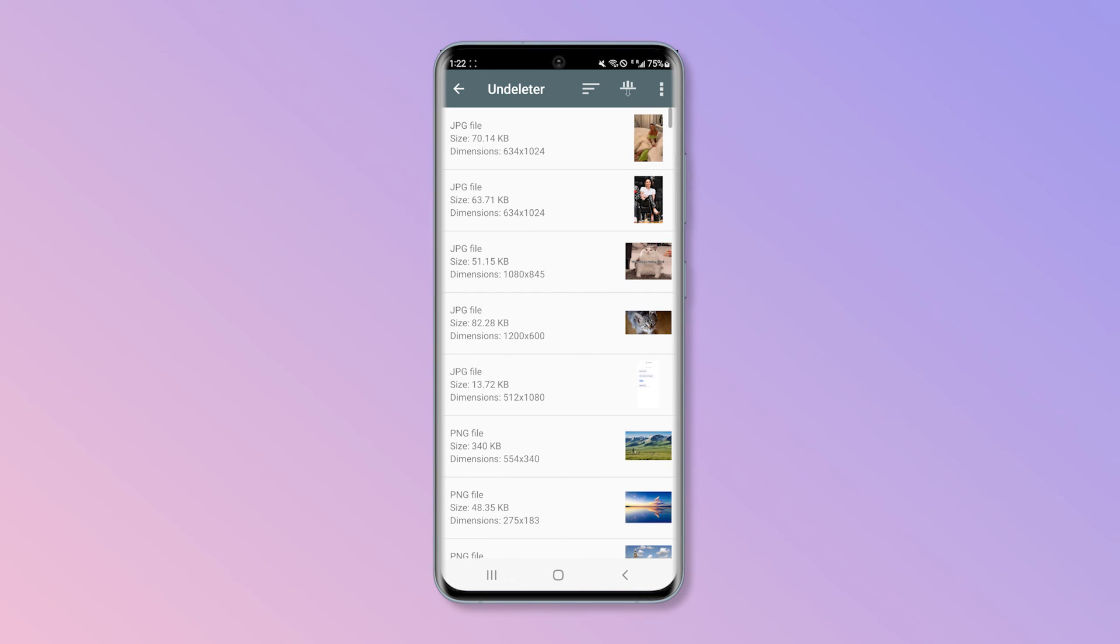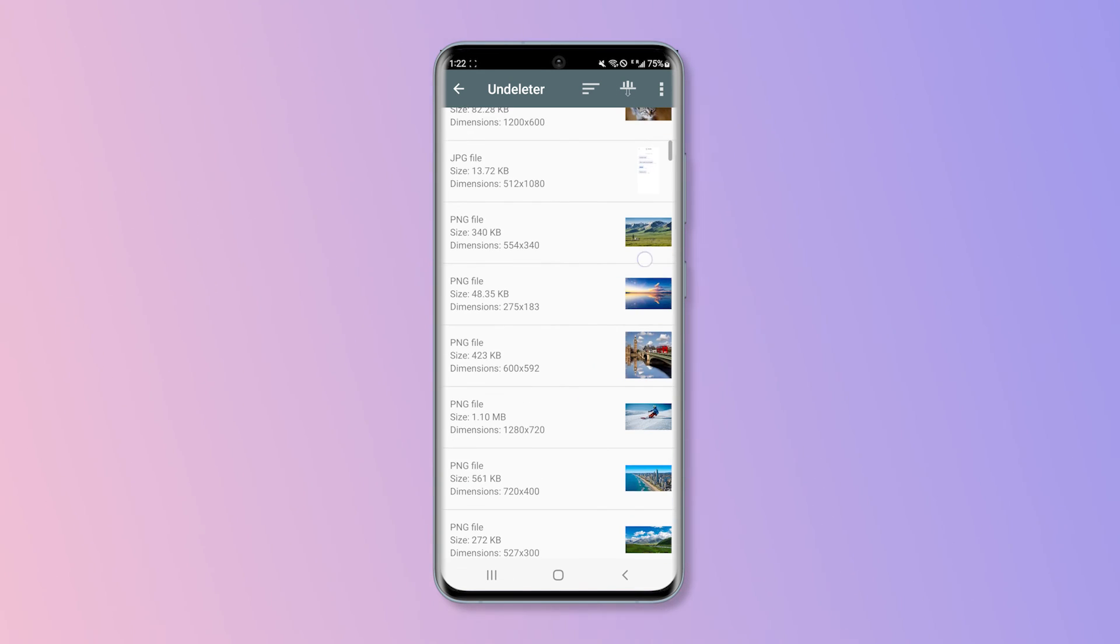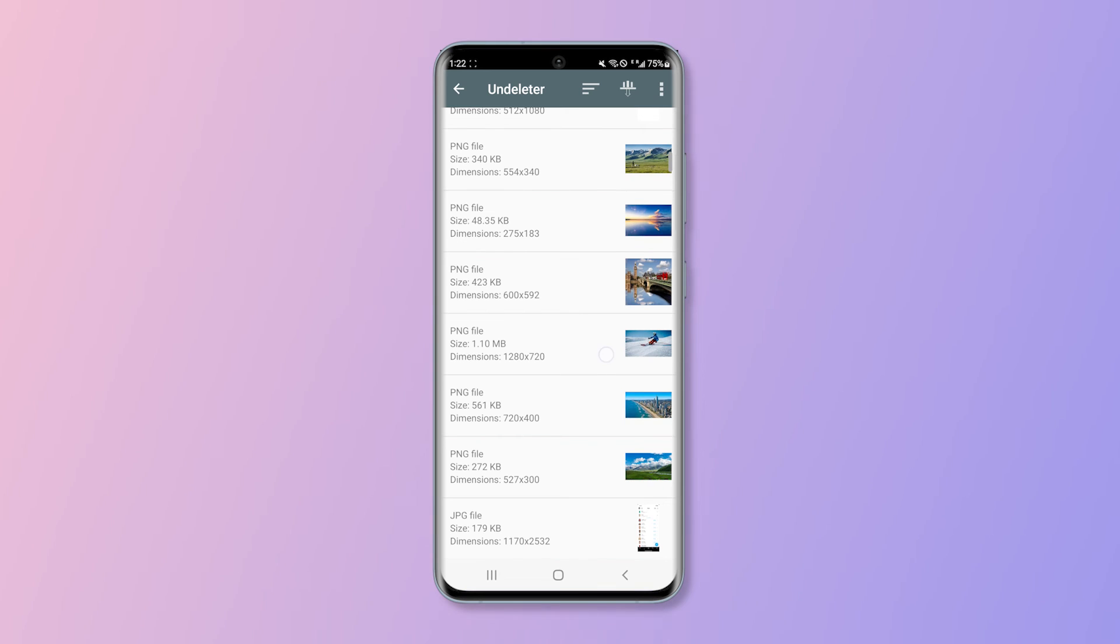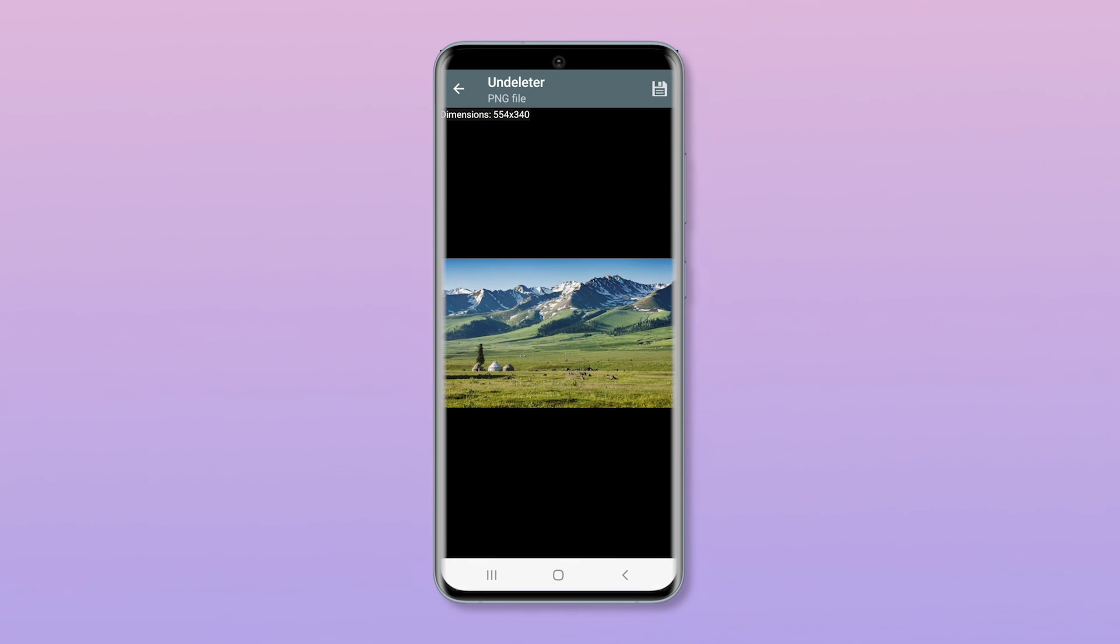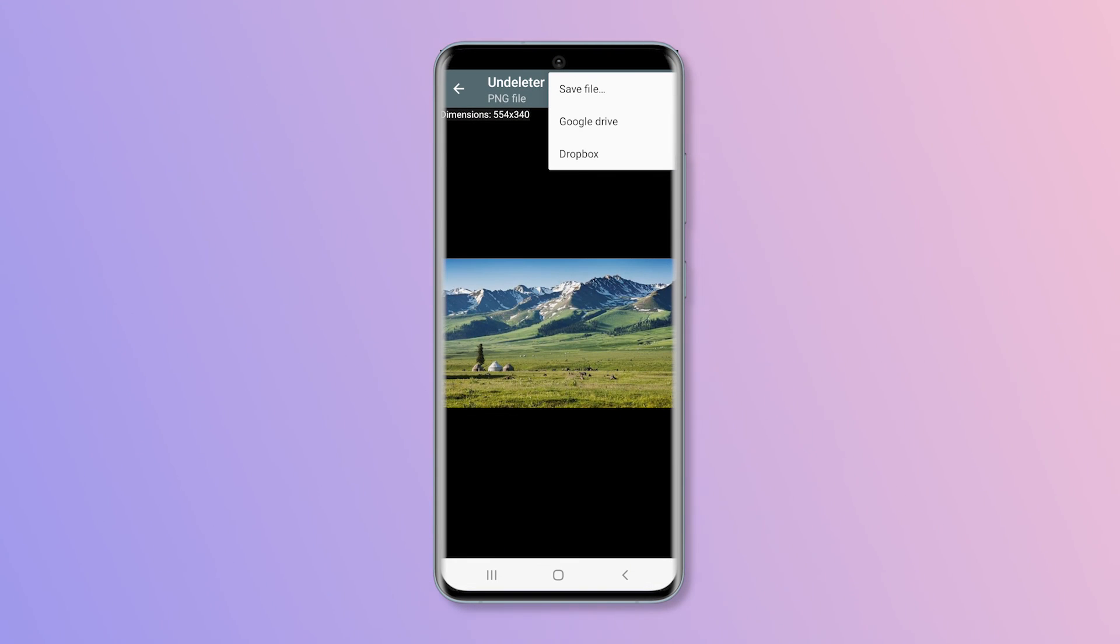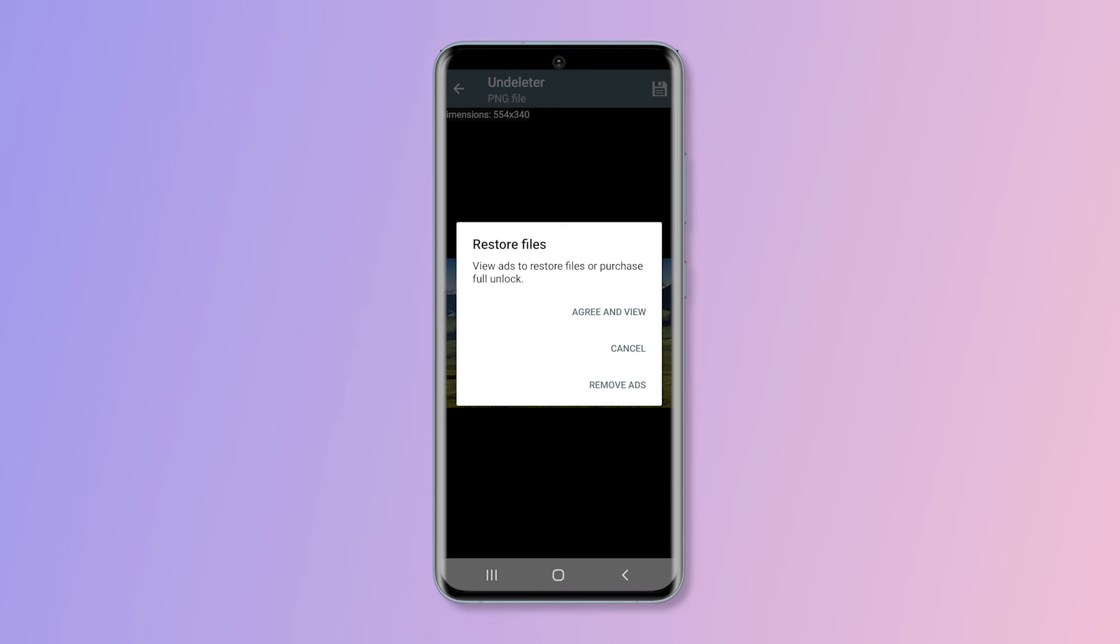After the scanning, you can selectively recover the deleted photos to your phone storage. And you will be given two options, view ads to restore or purchase full unlock. Decide according to your needs.